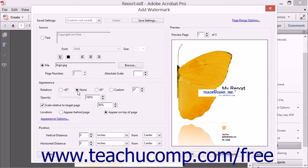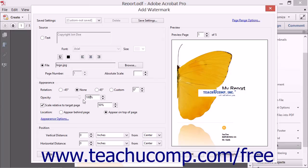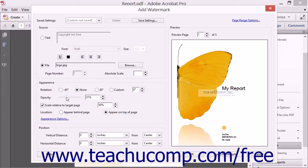You can then enter the percentage of opacity for the watermark by typing it into the Opacity spinner box or by using the adjacent slider to set the percentage. 25% is a good opacity level for many watermarks.